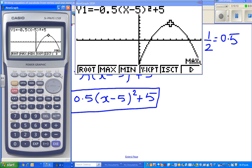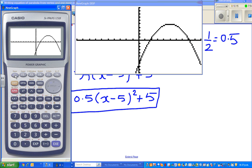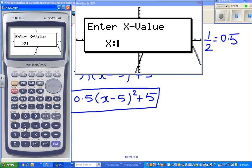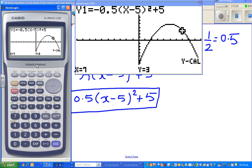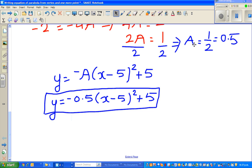I want to confirm: go to G-Solve, press F2 for maximum — that gives five, five. Then to confirm when x is seven: G-Solve, F6 for Y-Calc, enter x as seven, and the y value is three. That confirms our answer. Hopefully this video has been helpful — thank you very much.